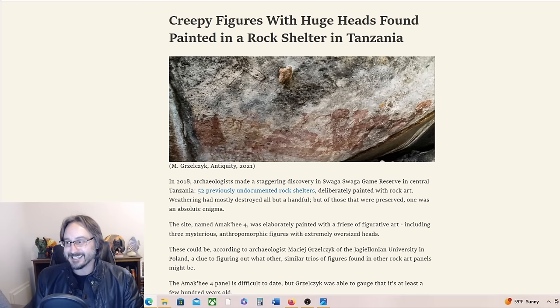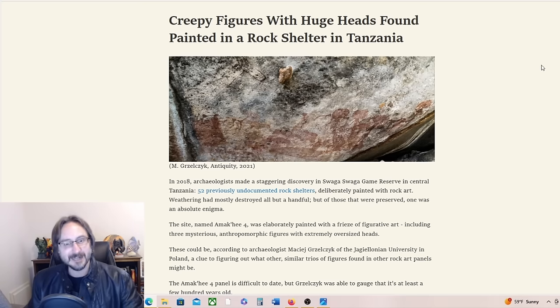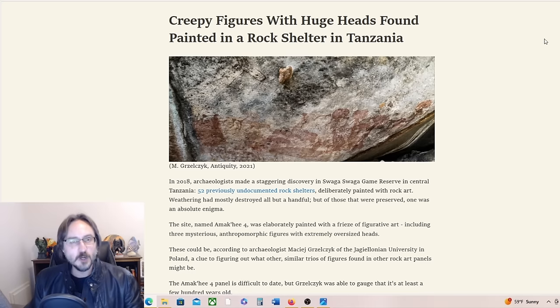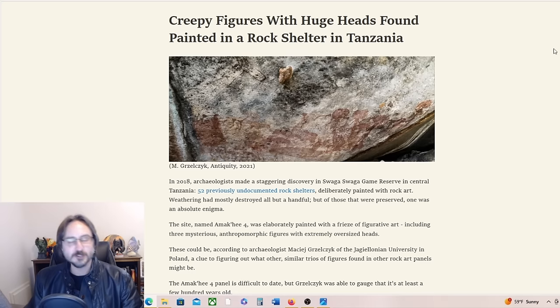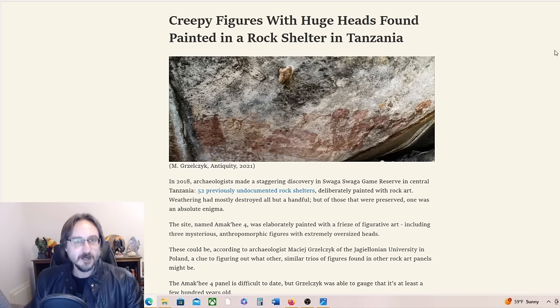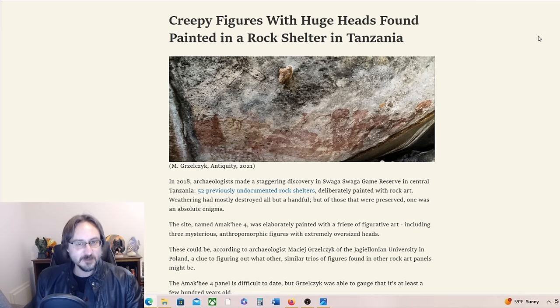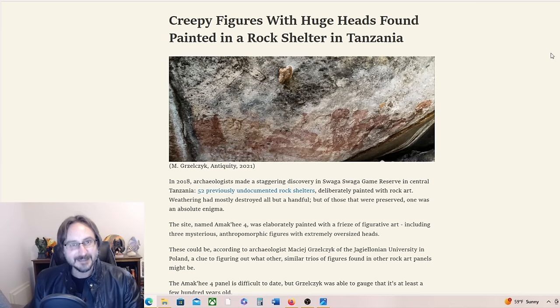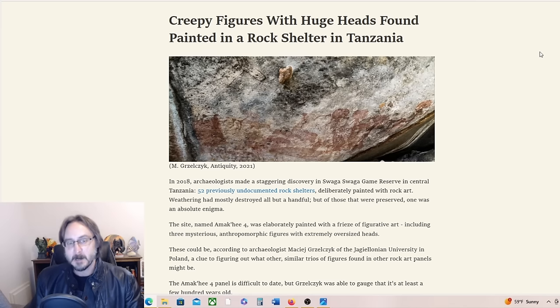When I say aliens, who knows what they are, right? Other dimensionals, crypto-terrestrials, hybrids, time travelers—we don't know what they are, but they don't seem to be quite like us.